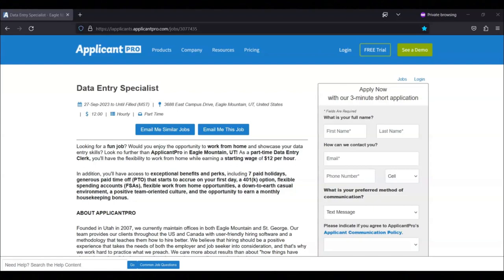Hi, this is Dave from Dave's Ways to Make Money. For today's video, I'm going to be sharing with you information about this data entry specialist position that's being offered by ApplicantPro.